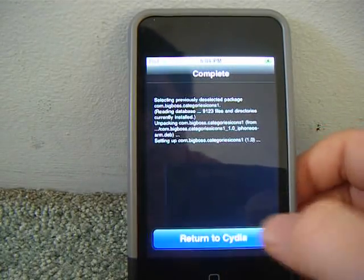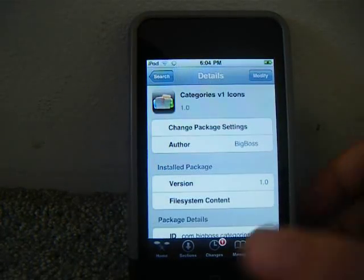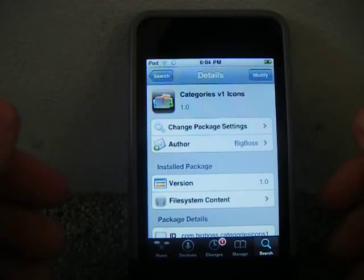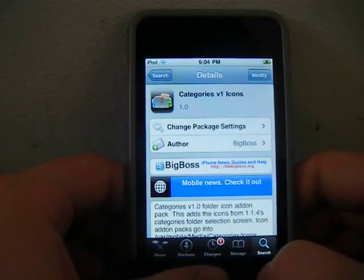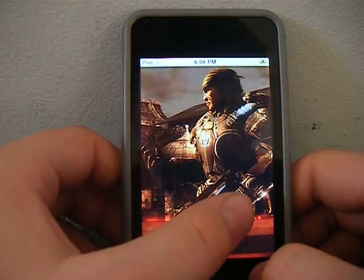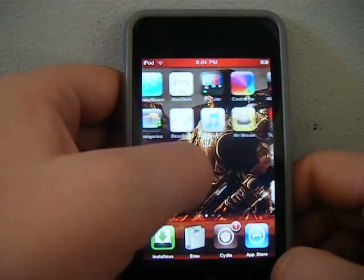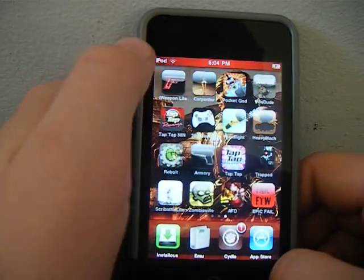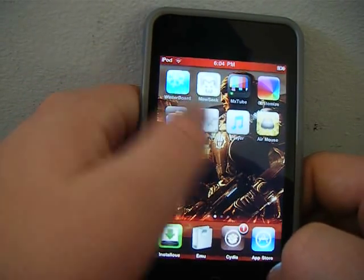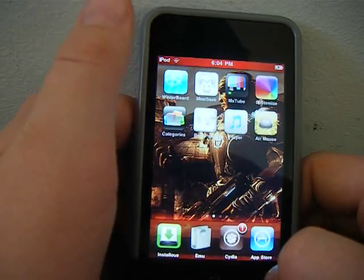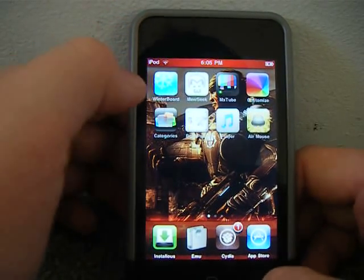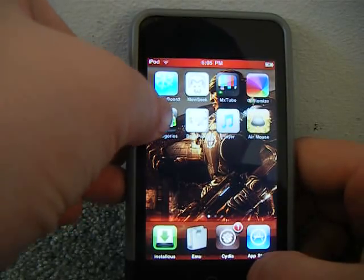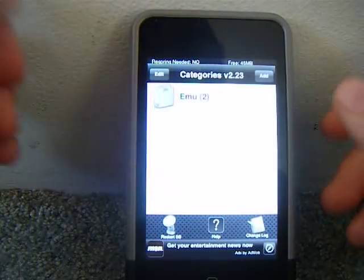Once it's downloaded, you go to return to Cydia and go to your home screen. And should be somewhere here. Okay, it's not there. Well, anyways, the icon will look like this. This is the normal categories.